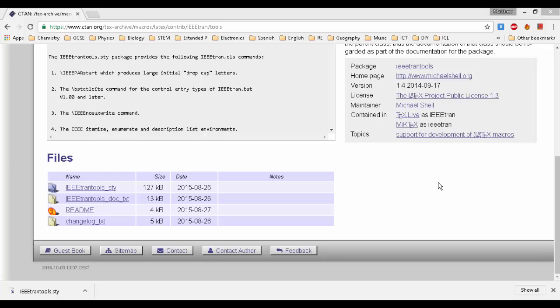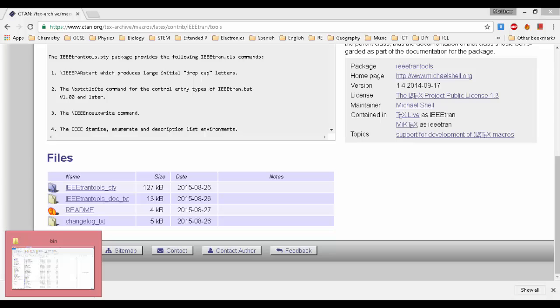To start with, you need to find your package in CTAN and download all the corresponding files that constitute this package.